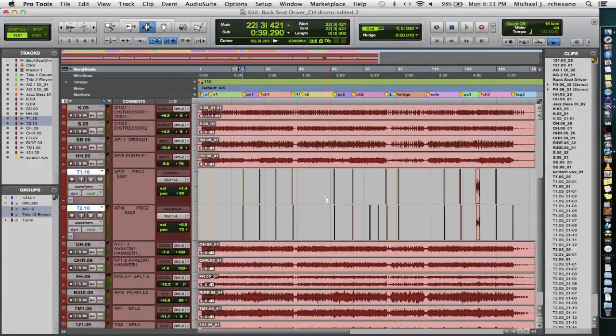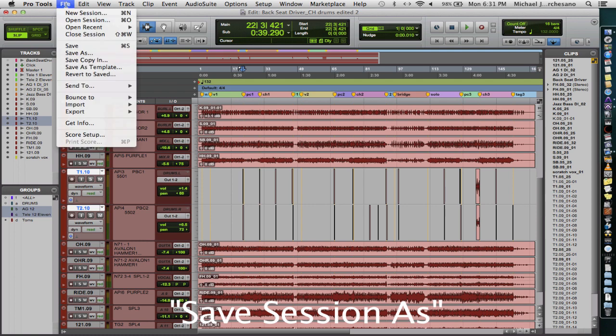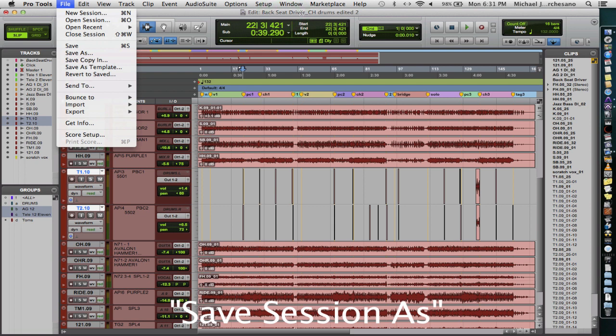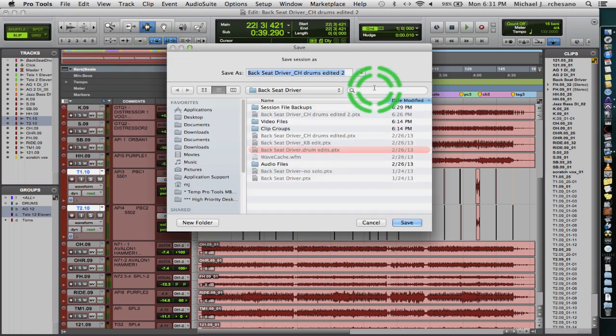So the first thing you're going to want to do is save your session as. So don't just save your session, save it as.